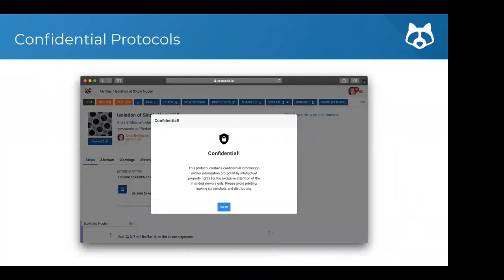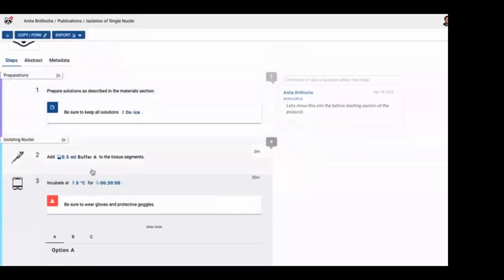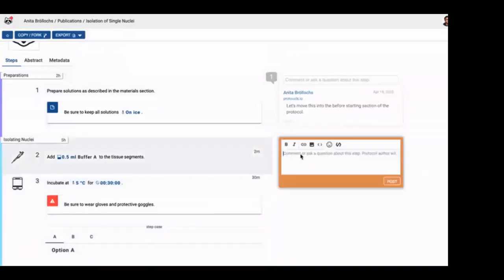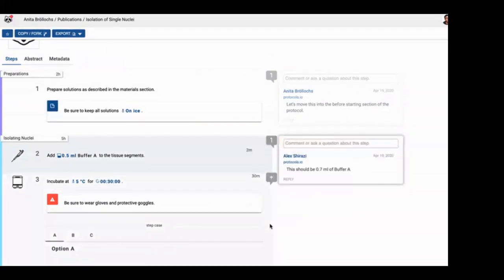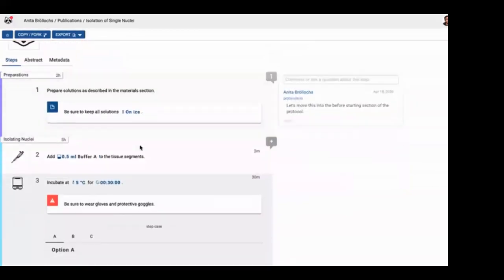If you're developing protocols and want to let people know they're still being developed and are confidential, you have an option to activate a confidential warning. If you share it with anybody, they'll see a pop-up letting them know this is confidential and shouldn't be shared. Once you've created your protocol and shared it with others, they'll be able to add comments on it. The commenting functionality is a really great way to keep working on the method — the discussion happens right there on the protocol.